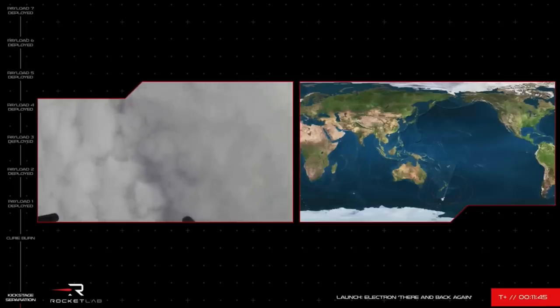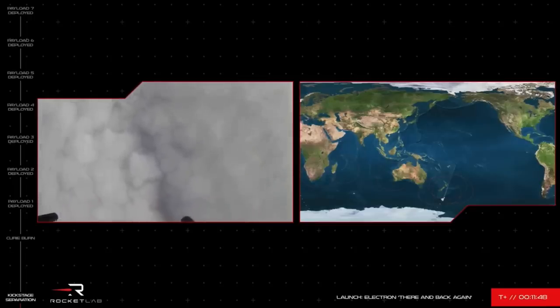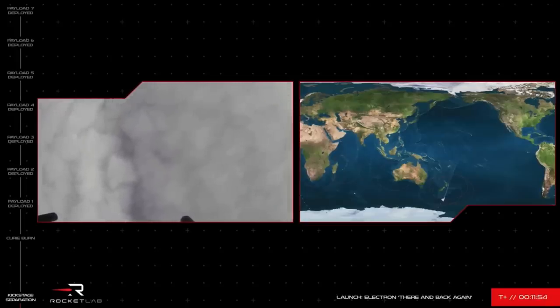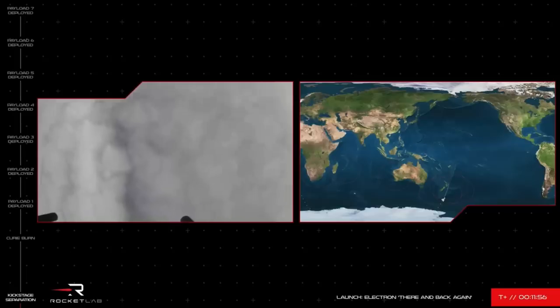We are all waiting on the edge of our seats here at our facilities. If this catch is a success, it marks an enormous milestone in our recovery program. Let's hope we can see that parachute in the frame of the camera soon.